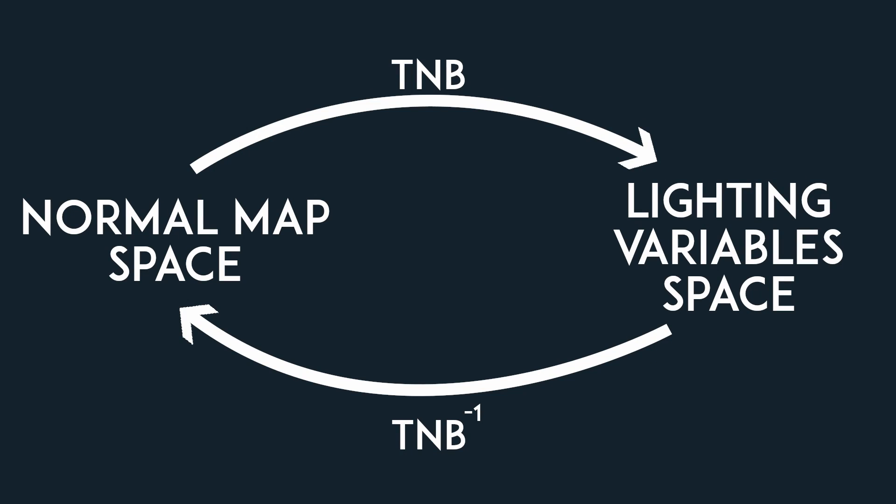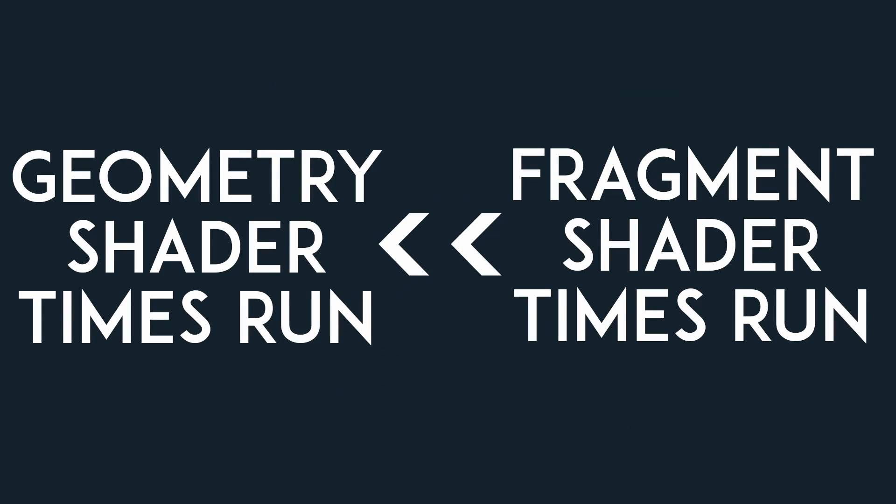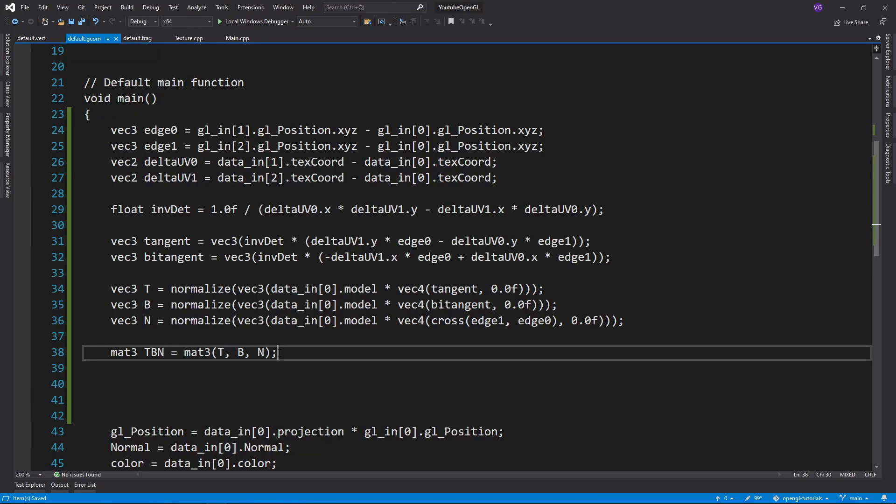We now have two options. We either get the normal map to the same space as the other lighting variables, or we get the other lighting variables to the same space as the normal map. The first option sounds nicer in theory, but it is actually worse, since we can only do that in the fragment shader, while we can do the second option in the geometry shader. Since the fragment shader runs many more times than the geometry shader, it is preferable to take the second option.